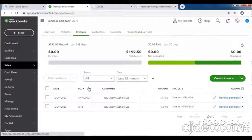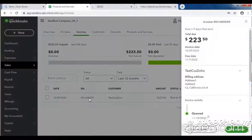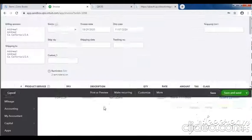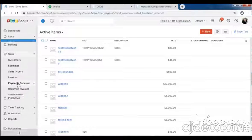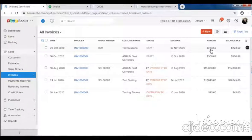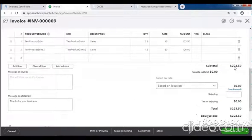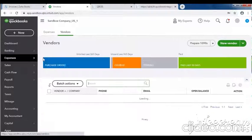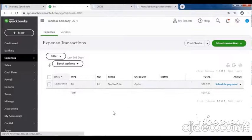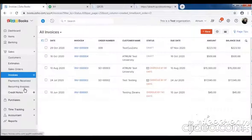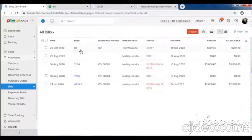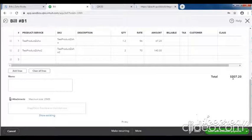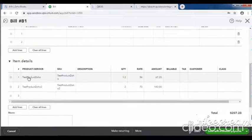Then check the invoice as synced from Zoho to QB. One invoice for 223.50 - test product zoho, test product zoho 2. Invoice created successfully. Then check the bill - bill amount 207.20. Bill created successfully.